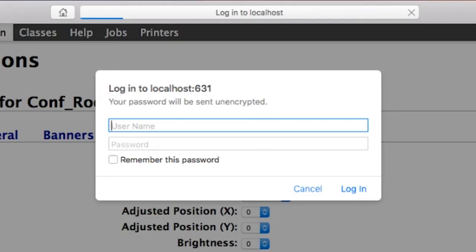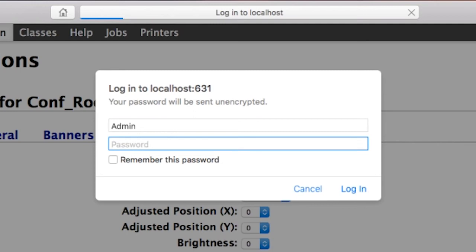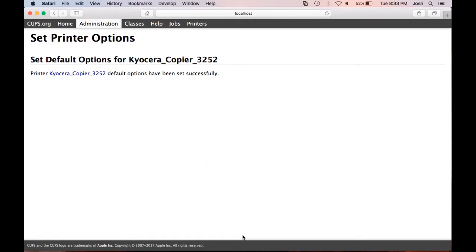Your Mac computer will need admin username and password to set these options. Enter your computer's admin information and click login. Once the page refreshes, your device is now set to print single sided as a default.